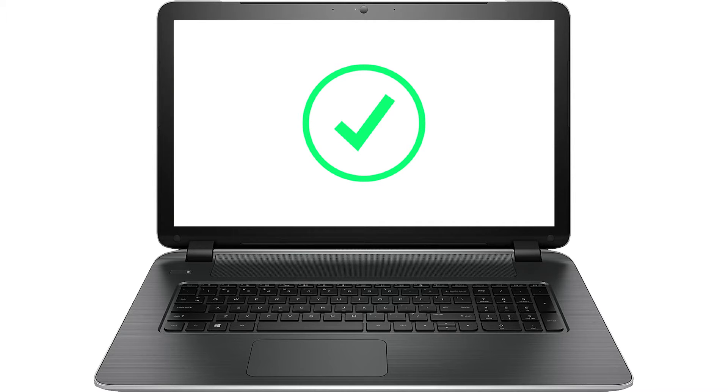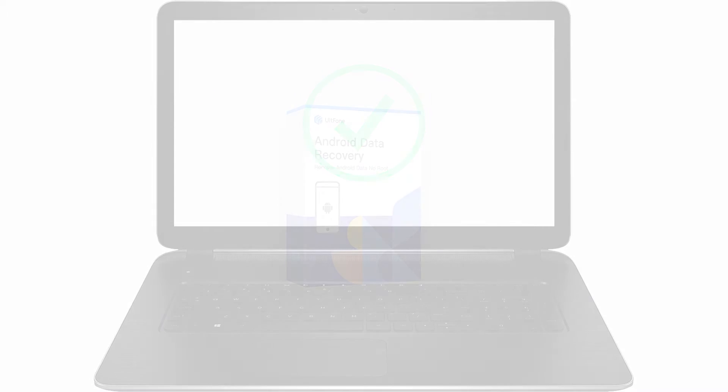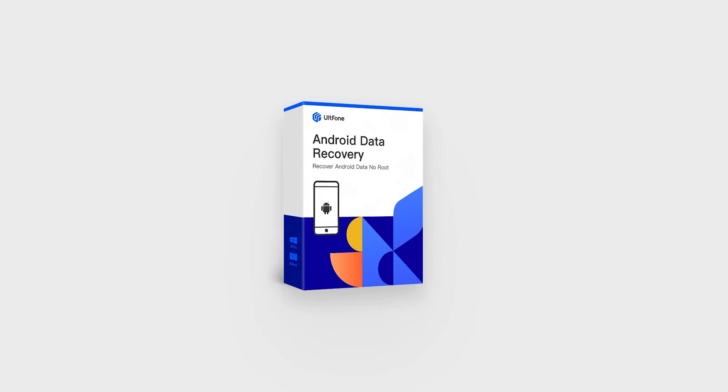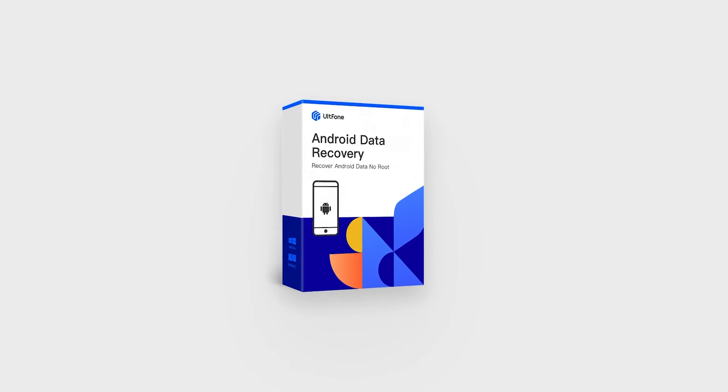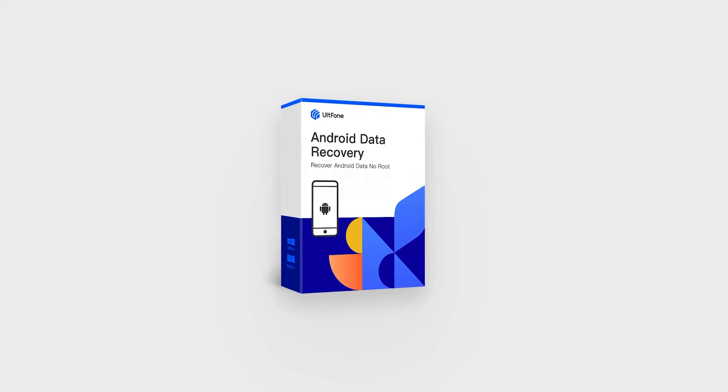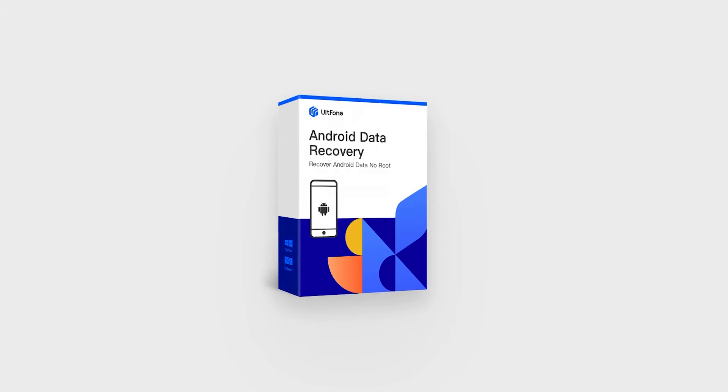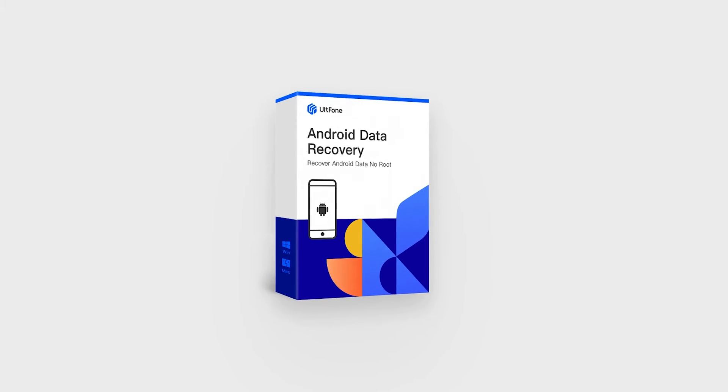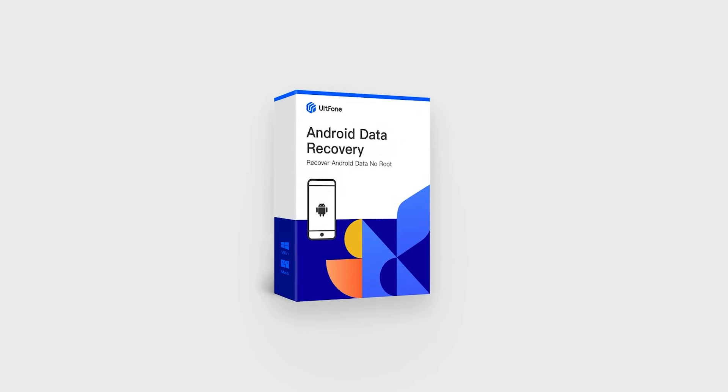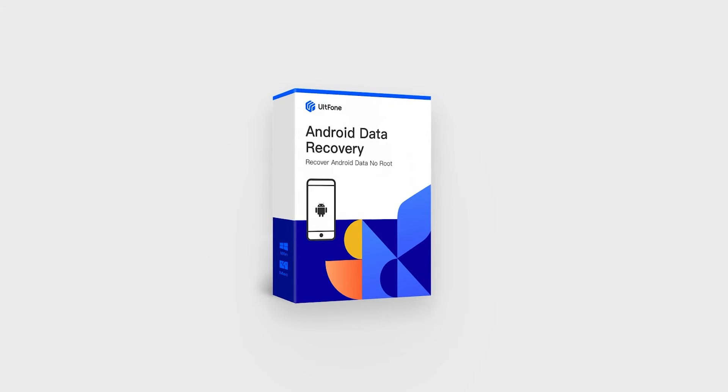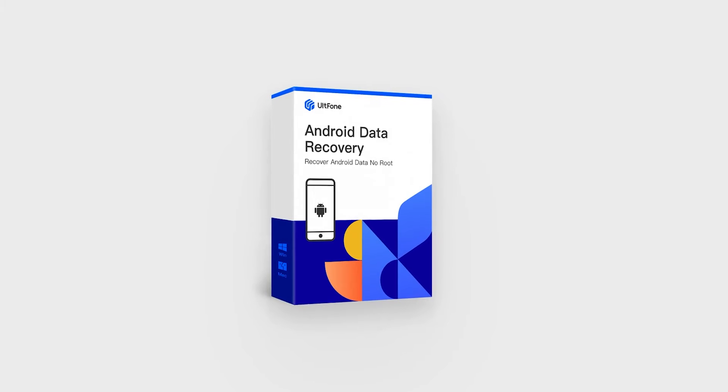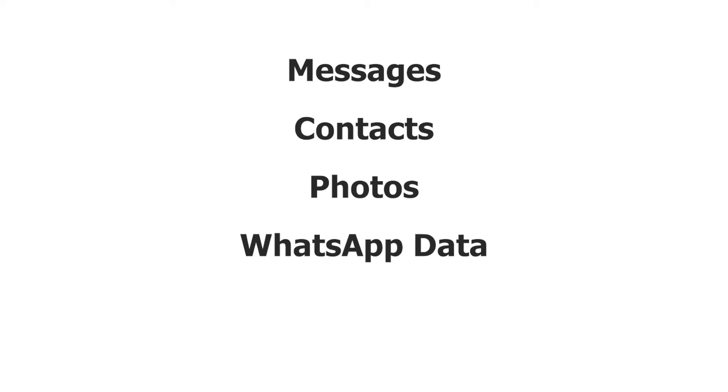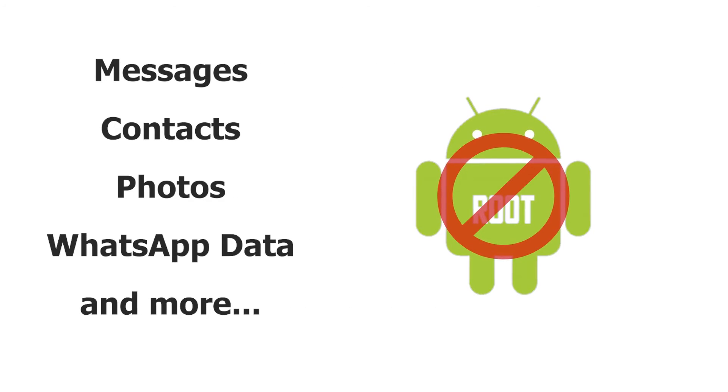We would recommend you to use Alphone Android data recovery, which is trustworthy to recover messages after accidental deletion, software update, or some other situations. It supports to recover all lost data, including messages, contacts, photos, WhatsApp data, and more without root.